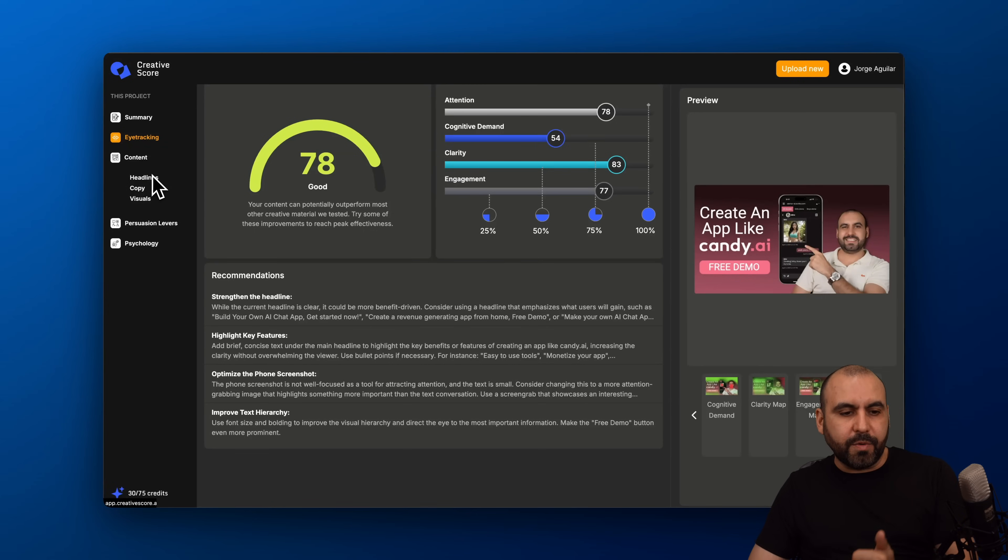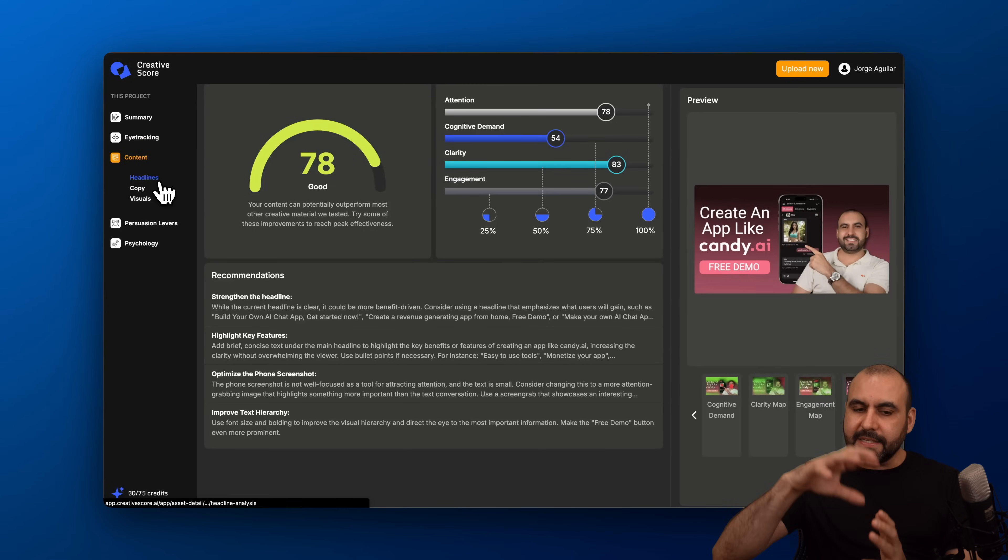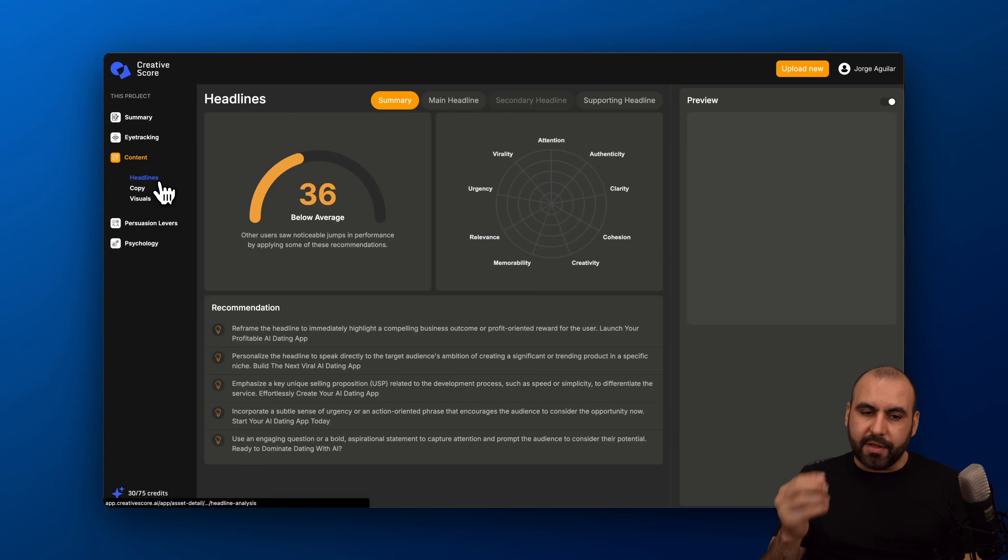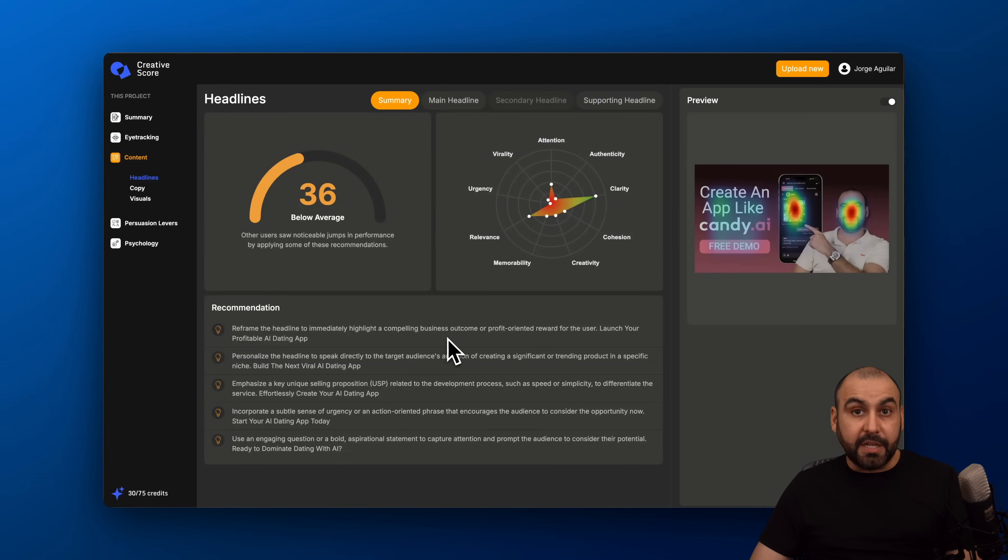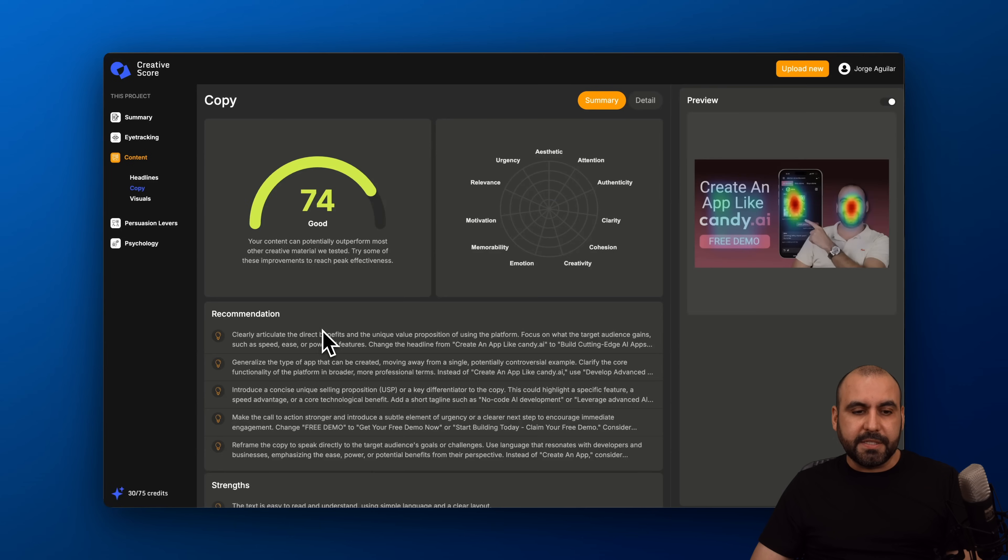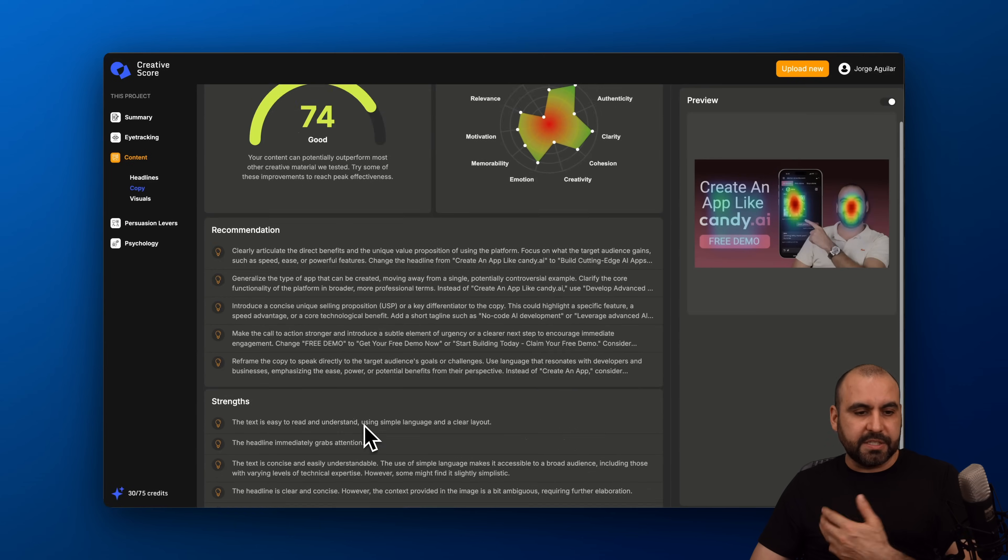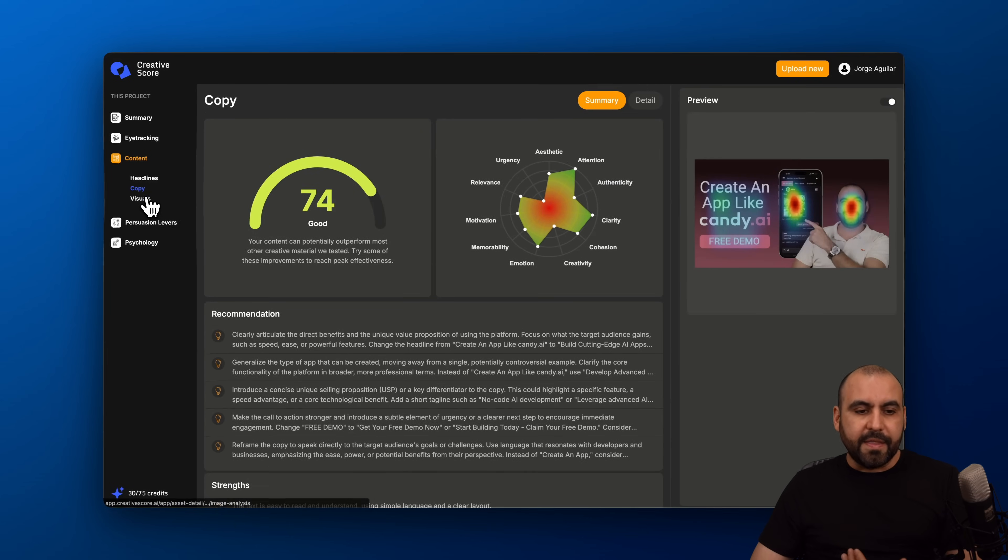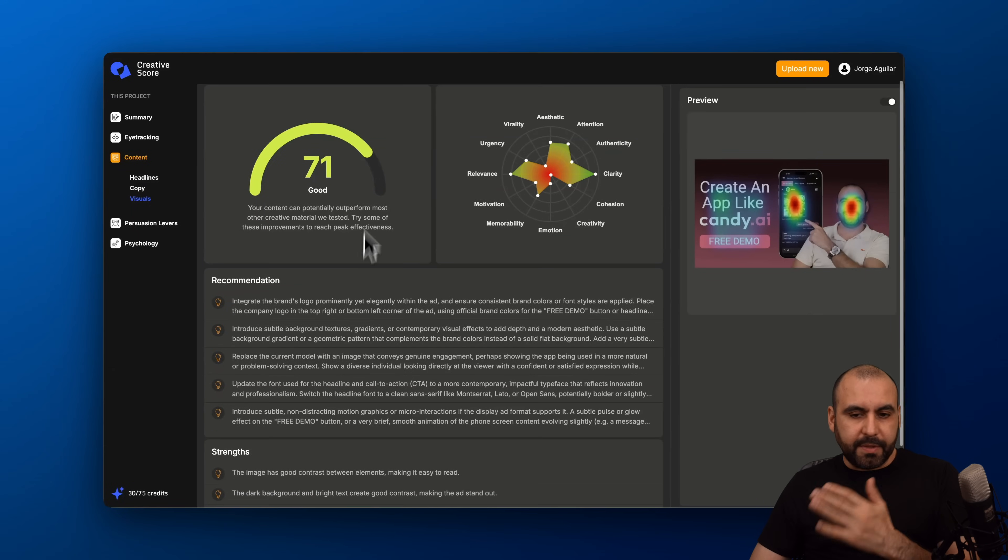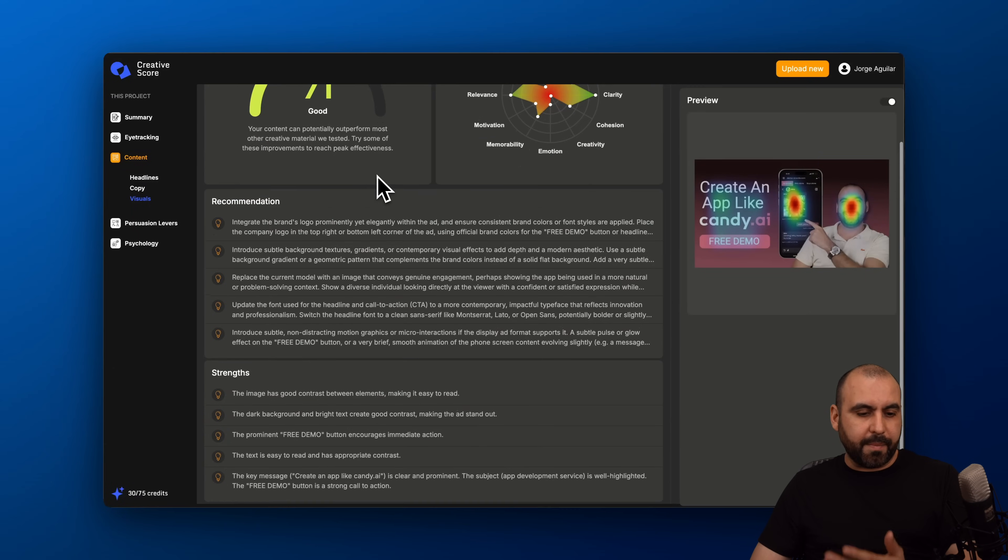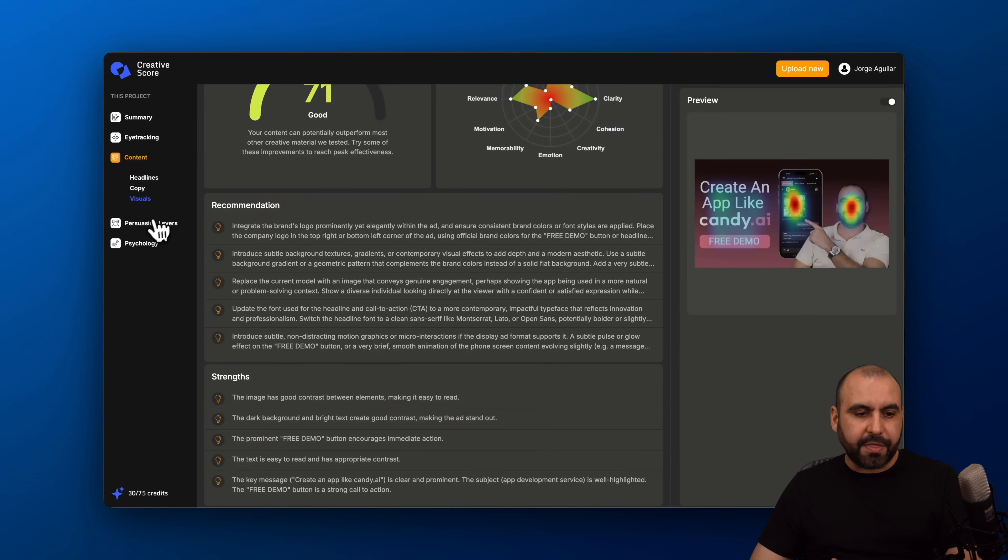Then I also have the content which is the headlines, the details that are on the image. This is below average so I definitely need to improve that. Here we go with the recommendations, the copy details. Here again, recommendations and strength. The visuals, 71 score, recommendations and strength.